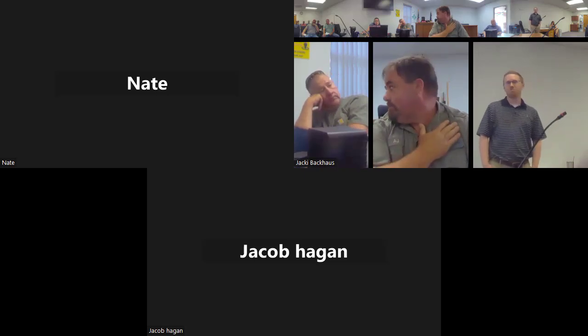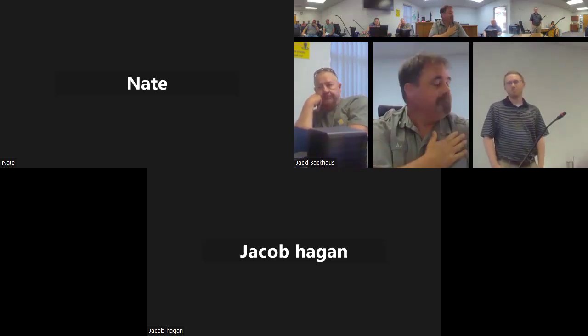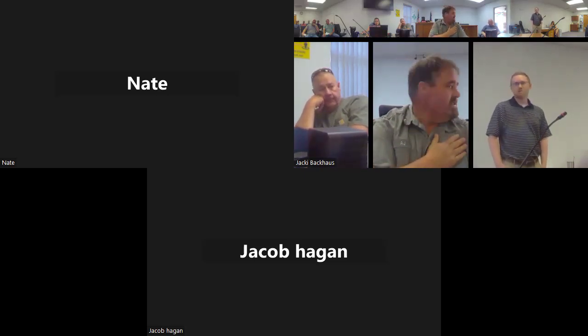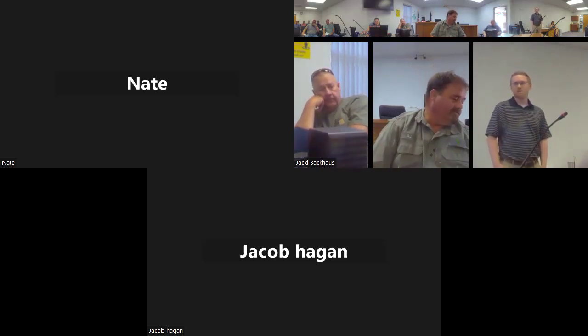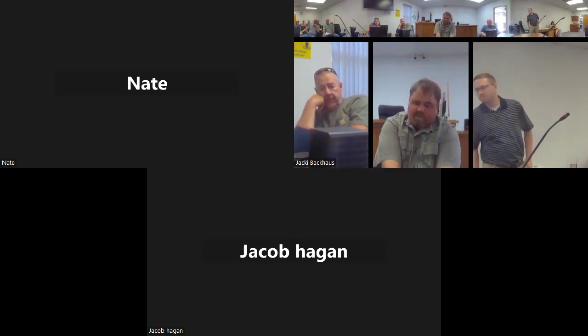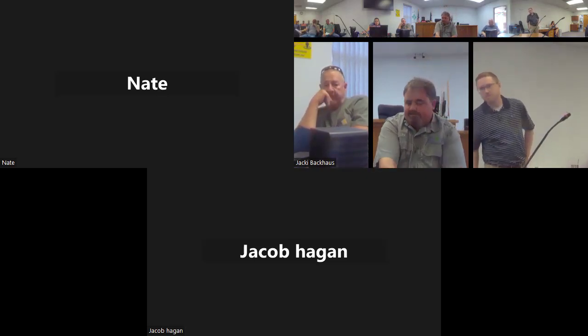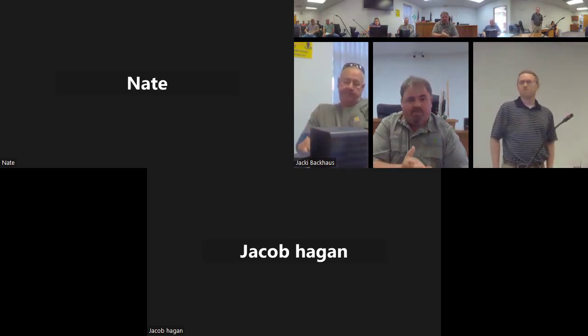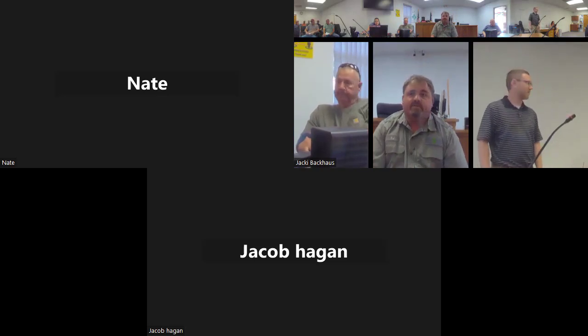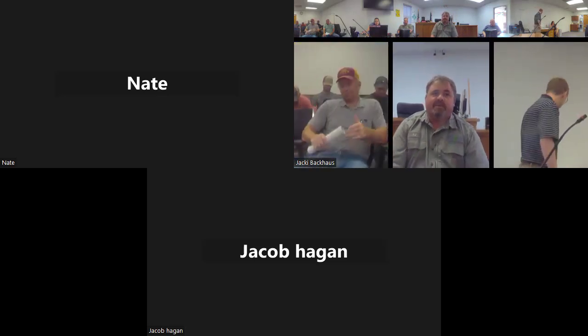Anything else? Motion to adjourn - second - all in favor? Aye. Meeting adjourned. Thank you very much everybody. Hopefully we'll get something figured out.